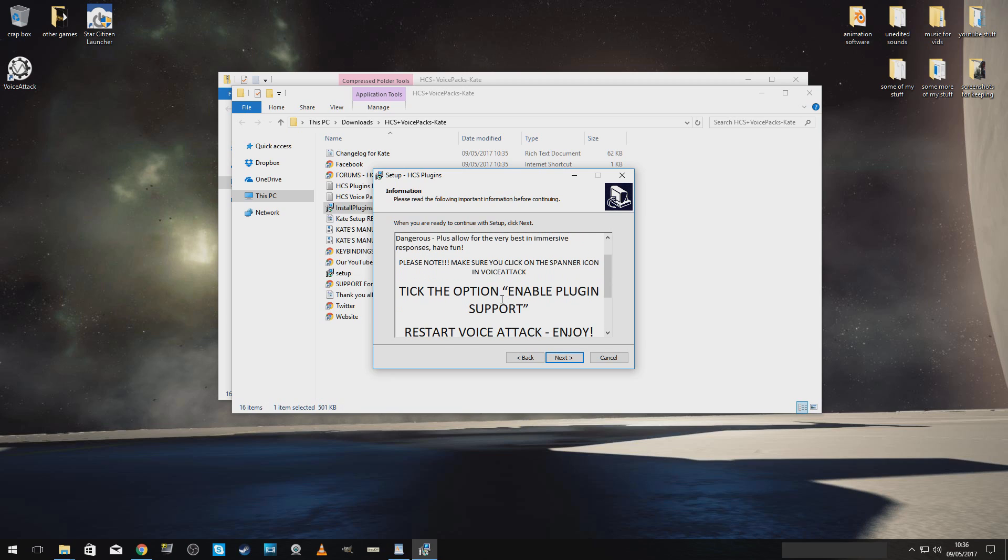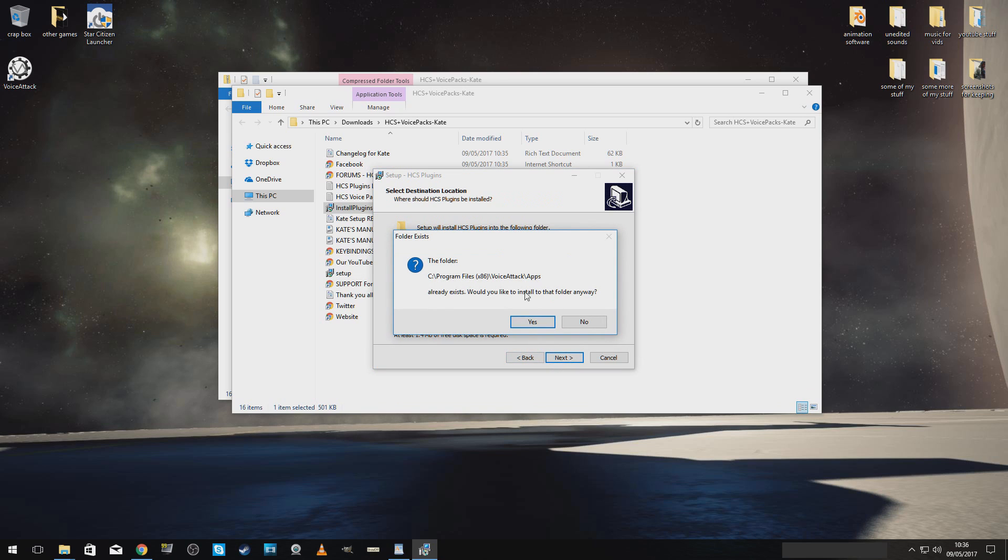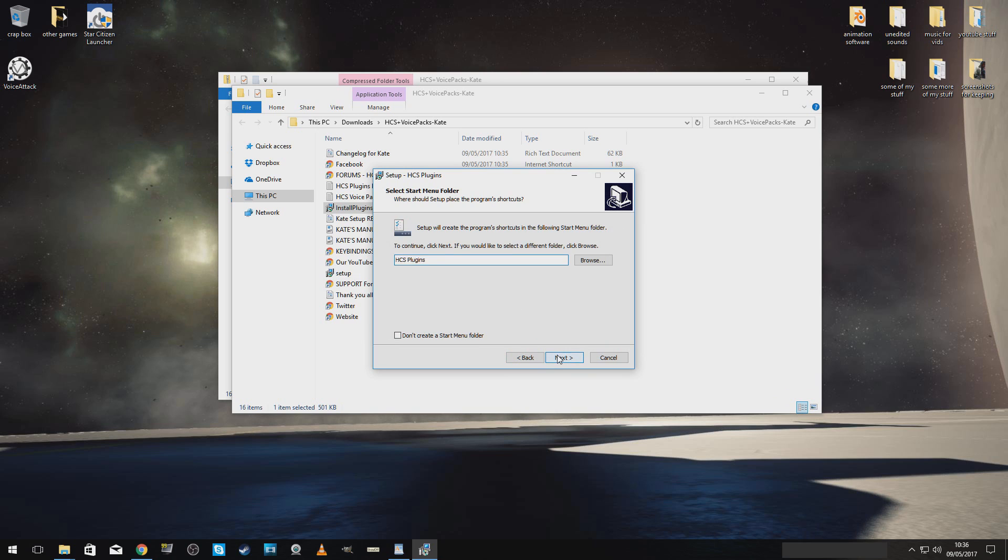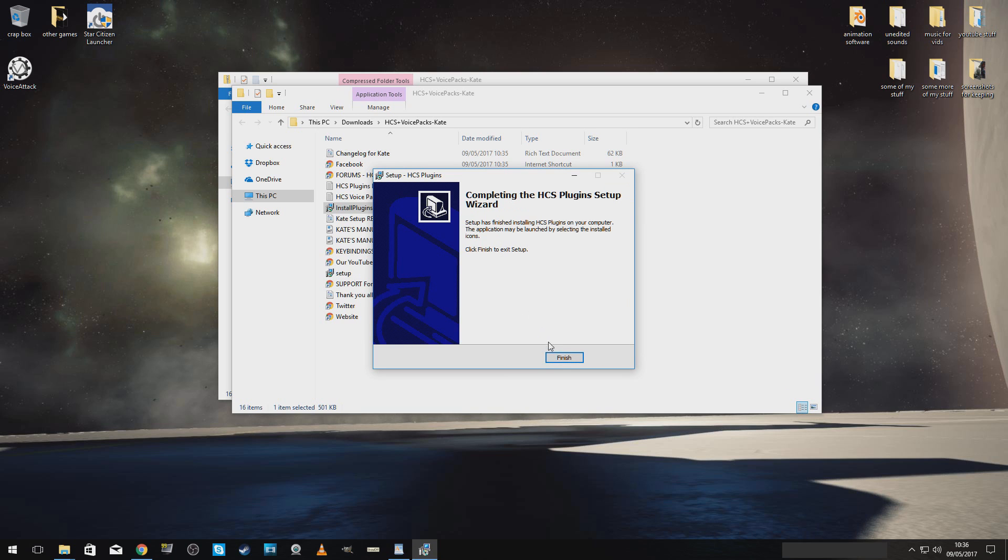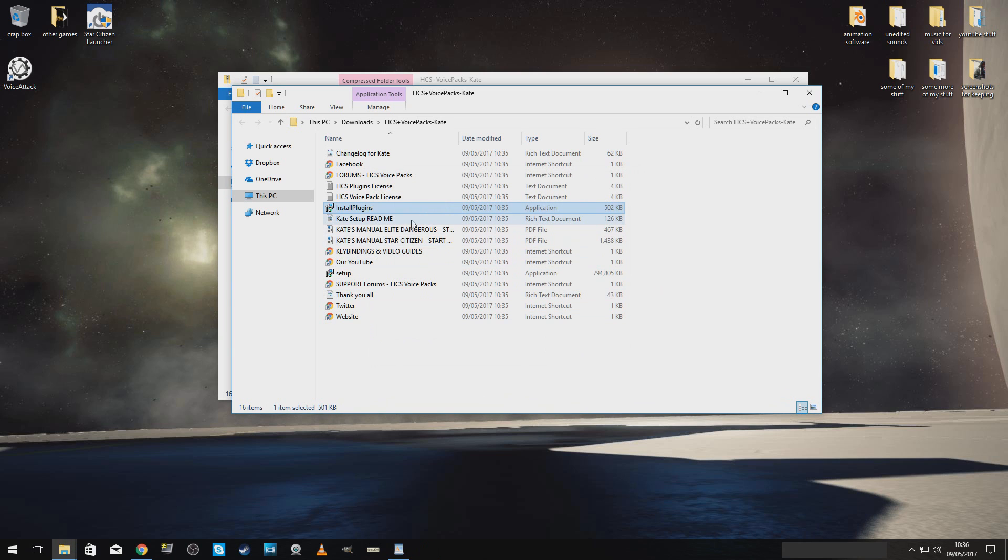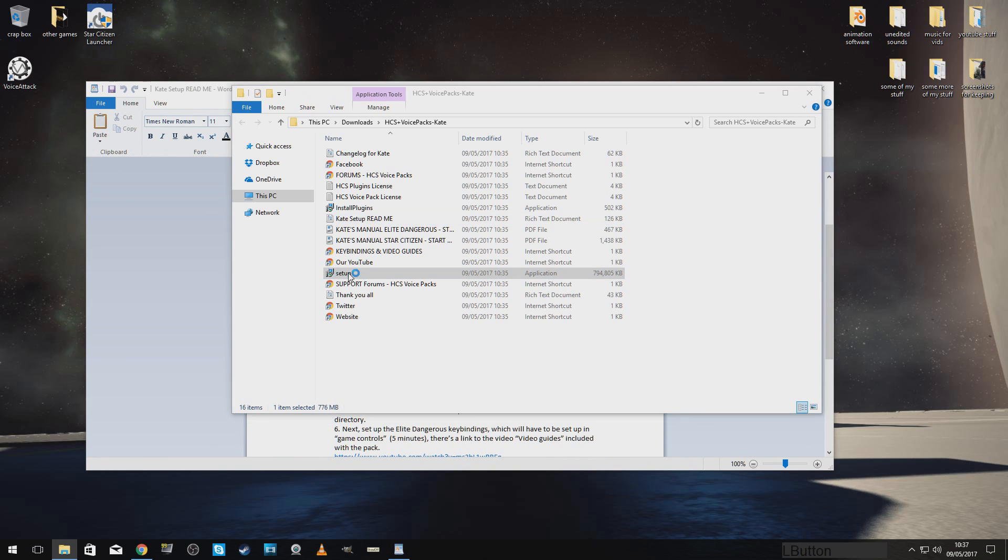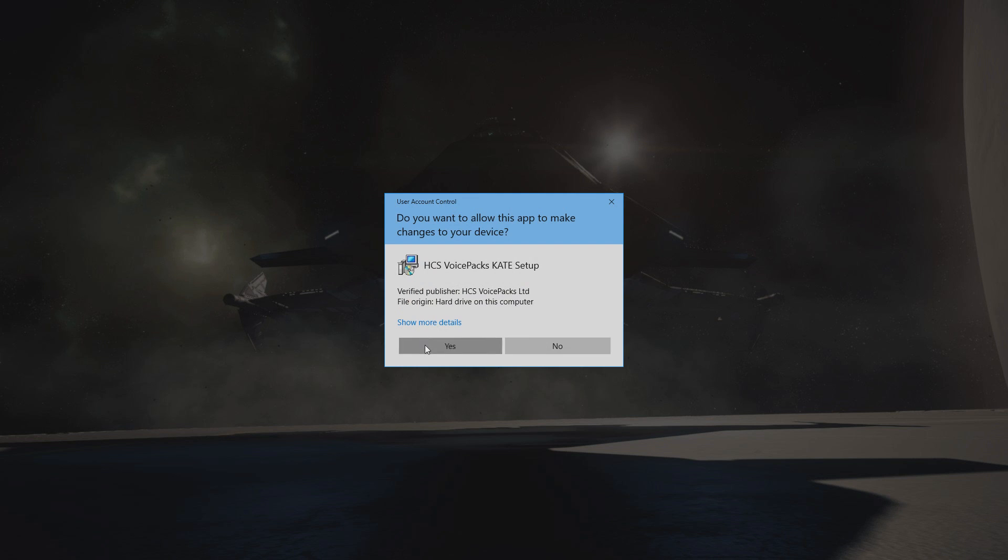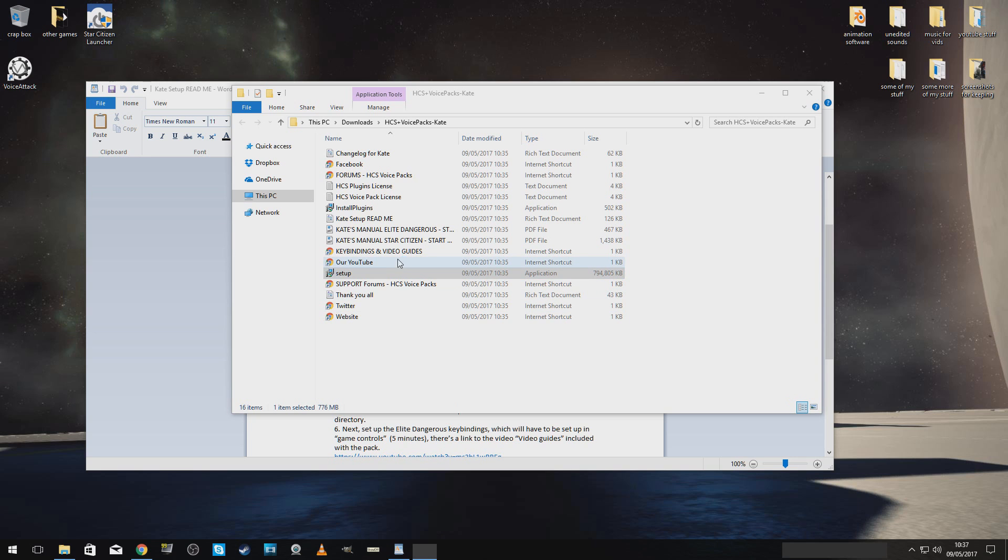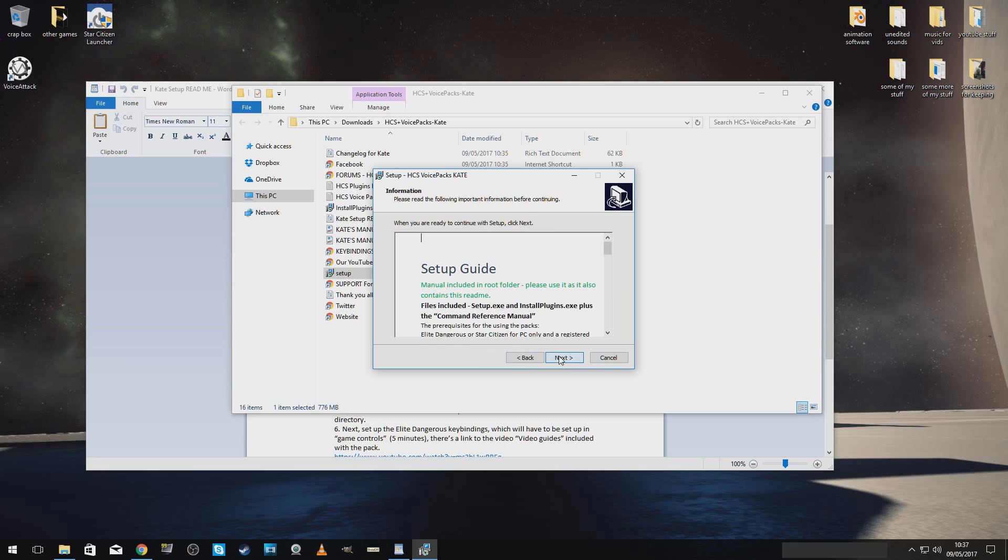Right. Tick the option, enable plug-in support in VoiceAttack. That's that bit done. Here we go. I accept.